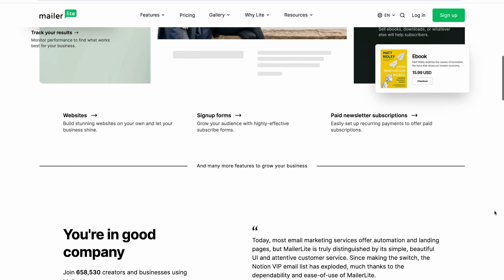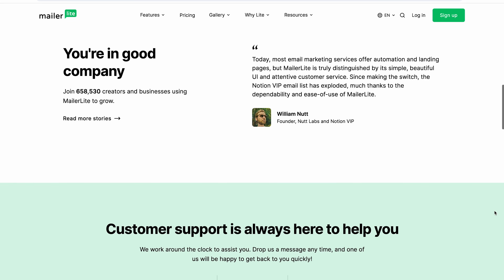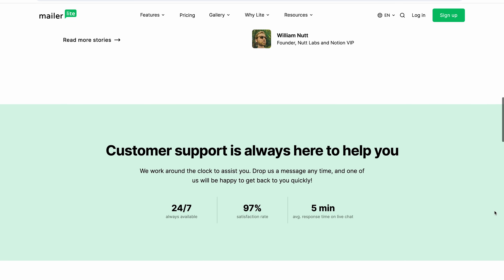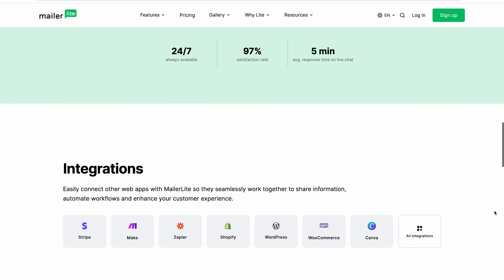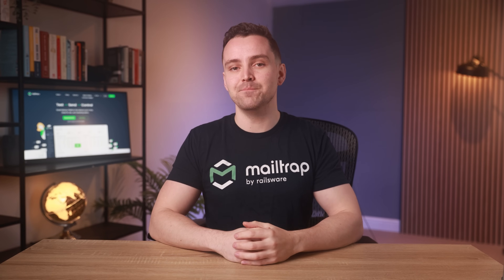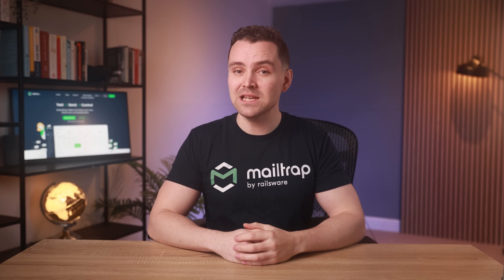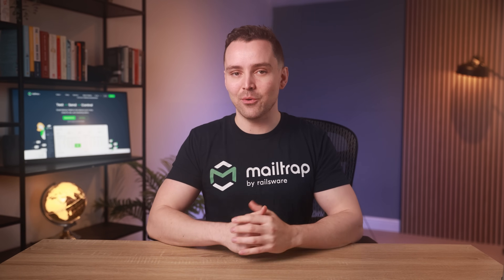If you need an email marketing platform that's easy to use and doesn't have a steep learning curve, MailerLite may be your answer — an email marketing platform that can be used by complete beginners as well as developed businesses. It's so intuitive that you can launch a campaign in less than 15 minutes. Don't believe me? Let's launch a campaign together really quick.